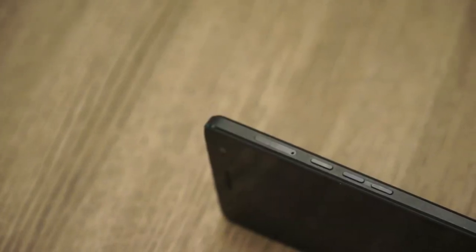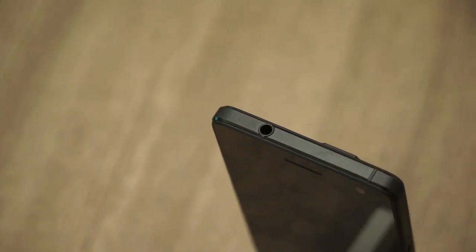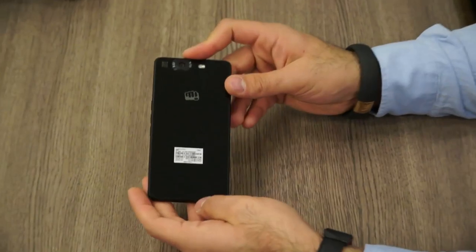On the right side you have the power button, volume up and down buttons, and the first SIM card slot. On top is the 3.5mm headphone jack. On the left is the secondary SIM card slot. At the bottom you have the speakerphone, microphone, and micro USB charging port.